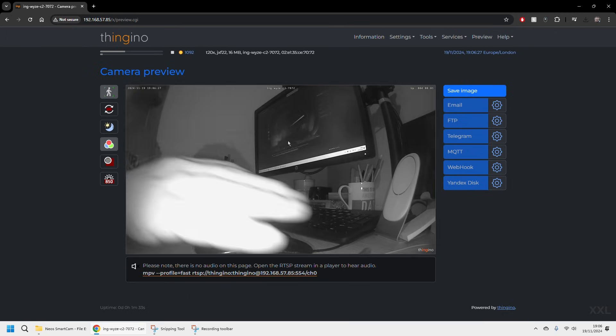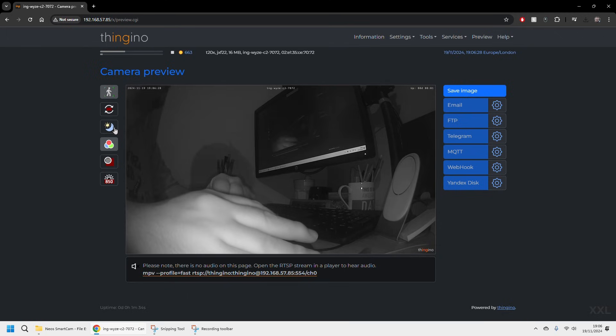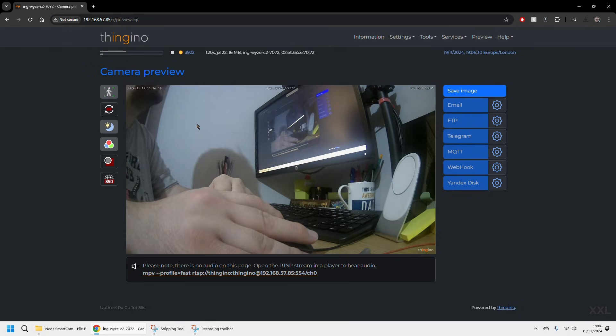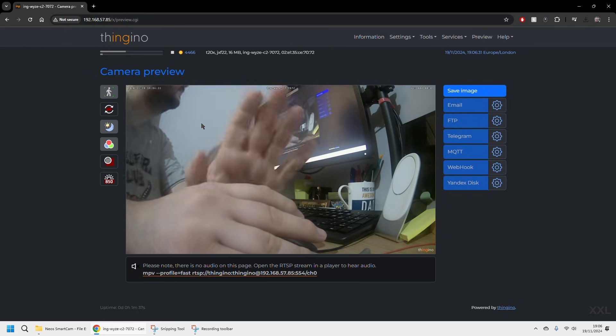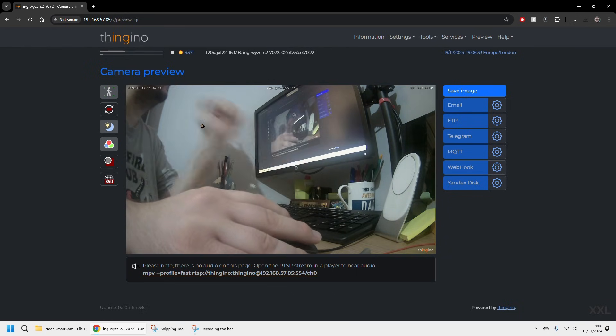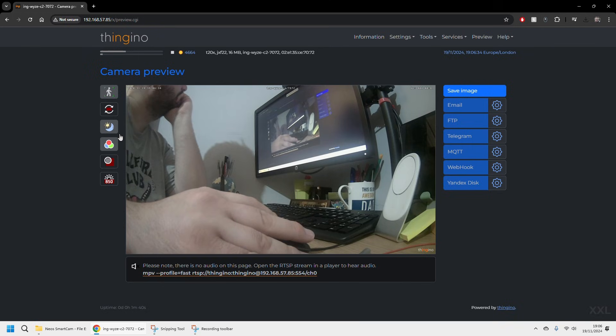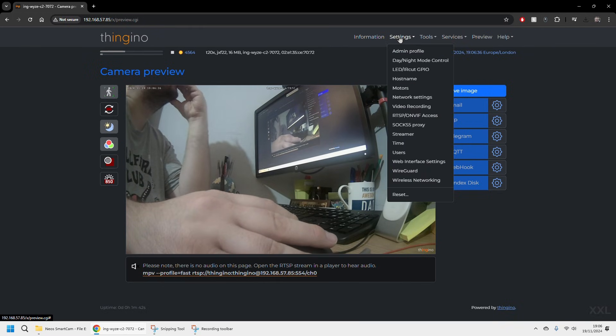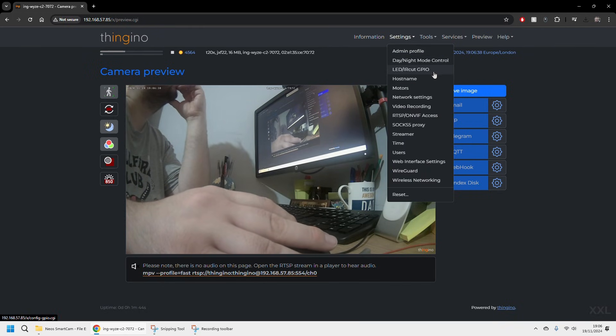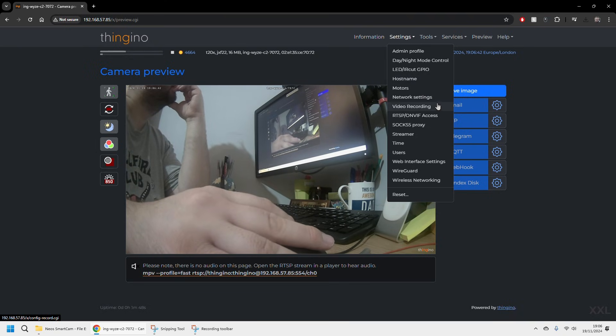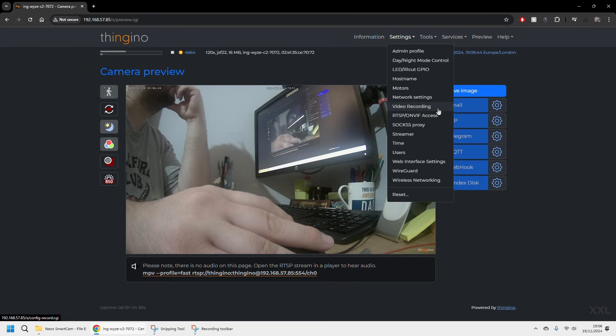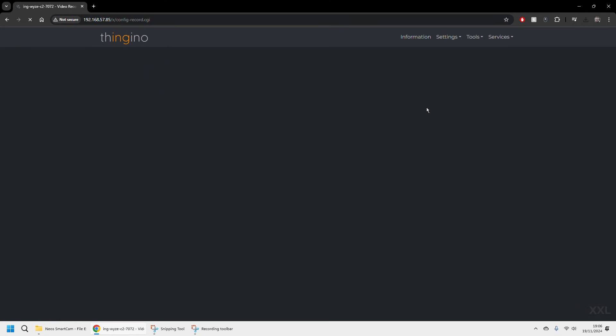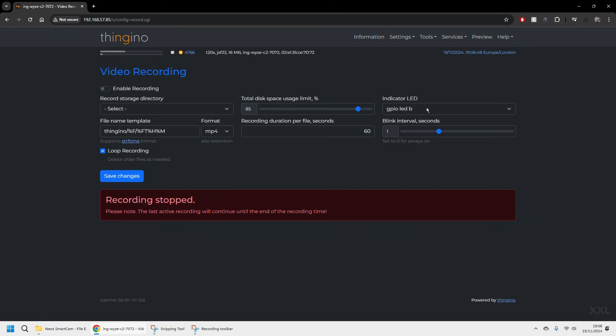And also there's the option to set up motion detection and the option to send an image to email or FTP or Telegram when it actually detects motion. And obviously one of the ones that you'll probably want to do is video recording. So recording directly to the SD card which you can also set up through this settings menu with the video recording option.